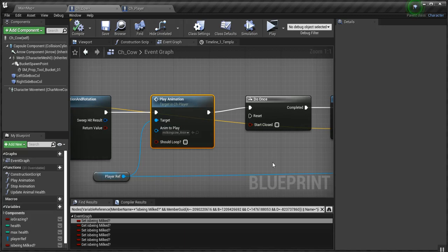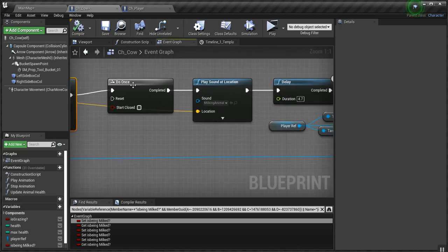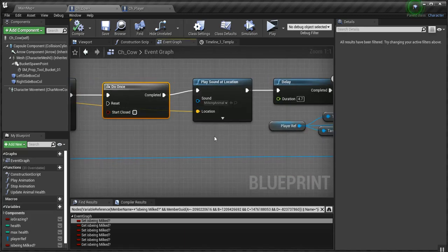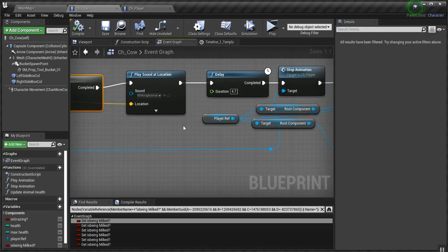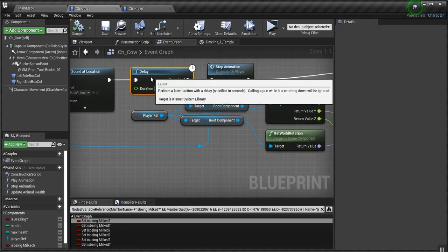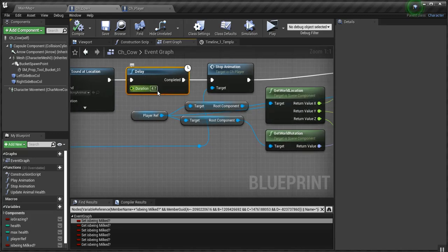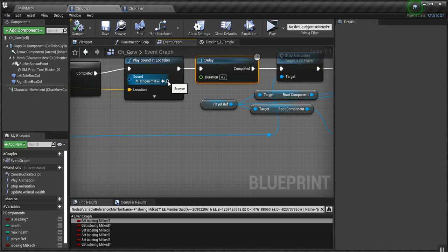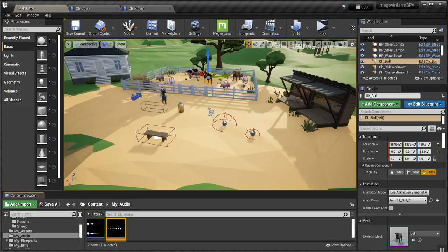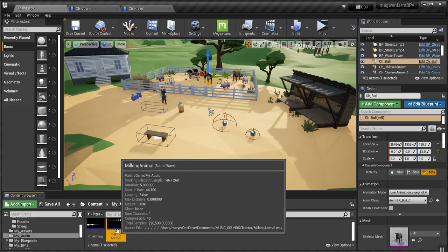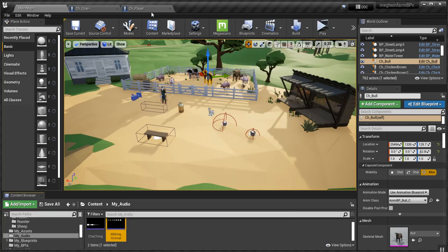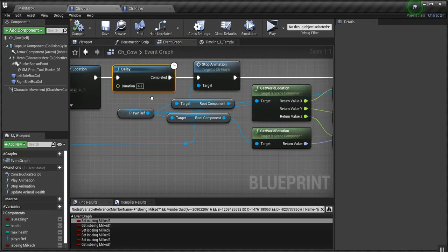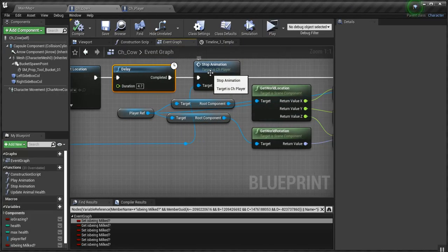So we call that play animation. I tell it to do it one time. And we play the milking sound, which is what you heard. There's a delay of 4.7 seconds, which is the amount of time it takes for this animation to play. It says duration 5, but I did it at 4.7.